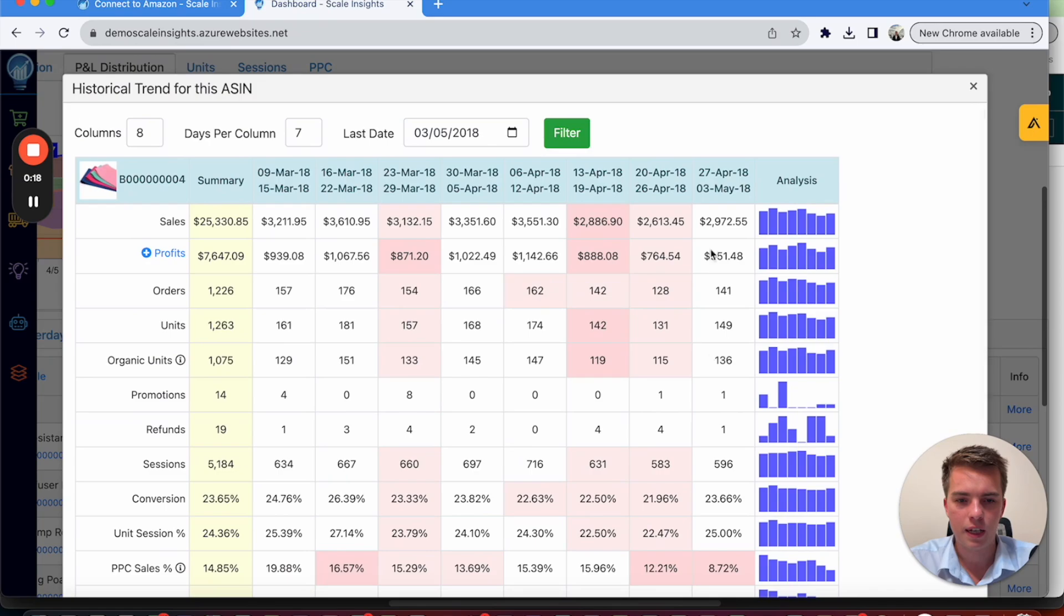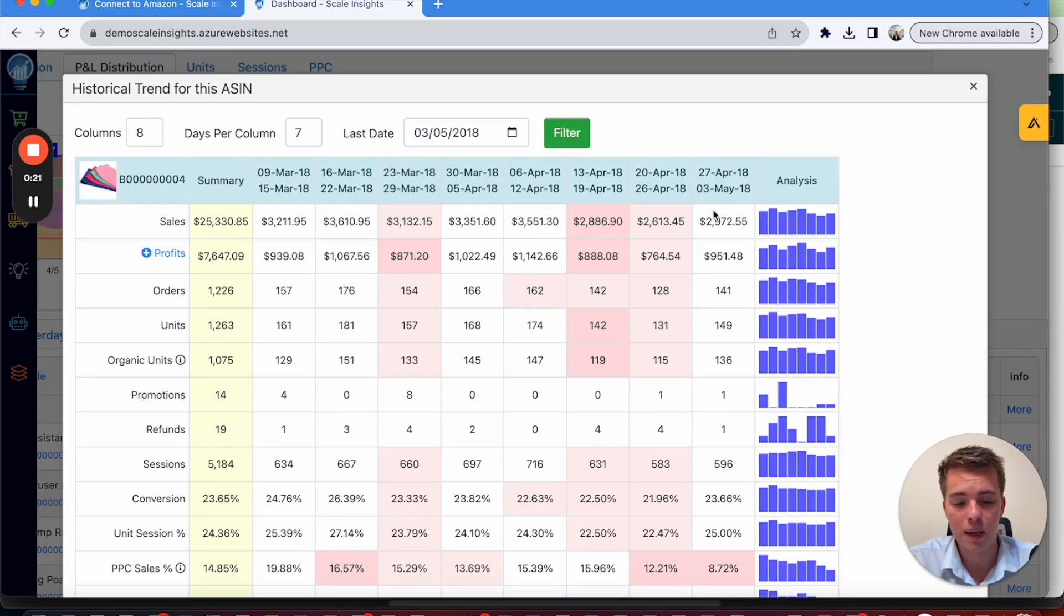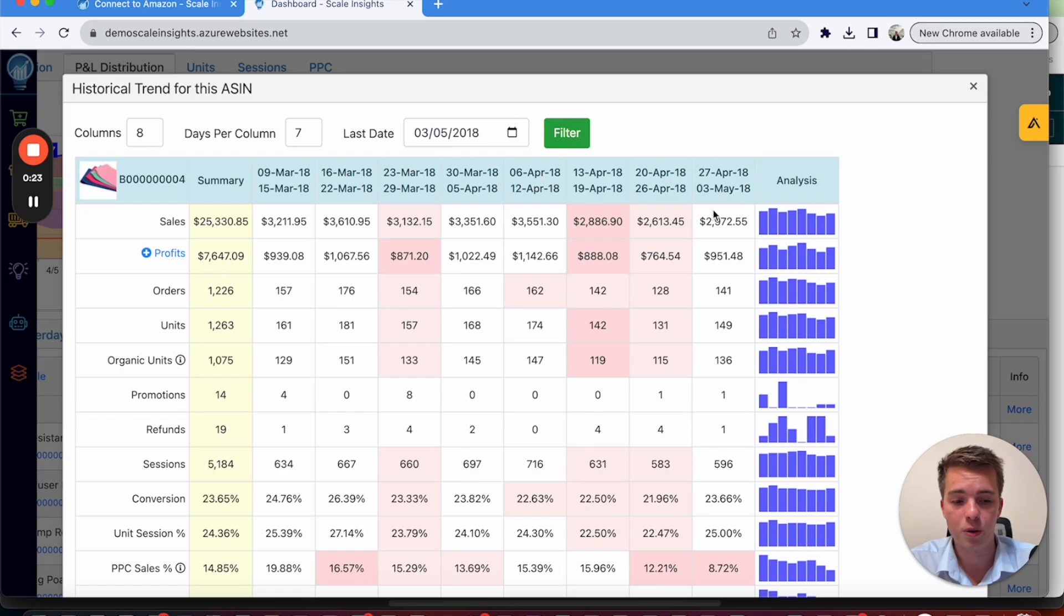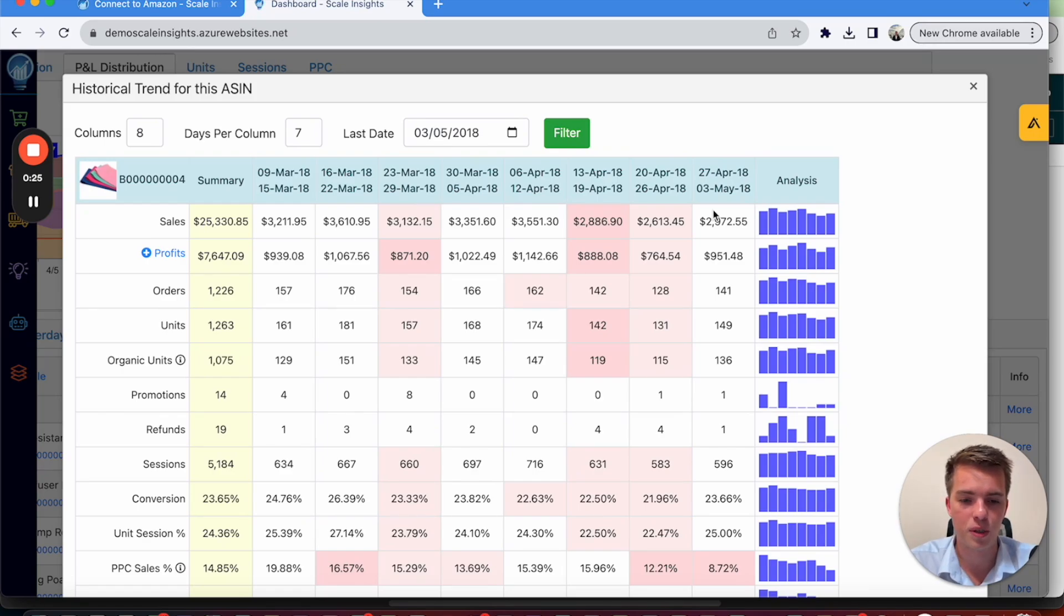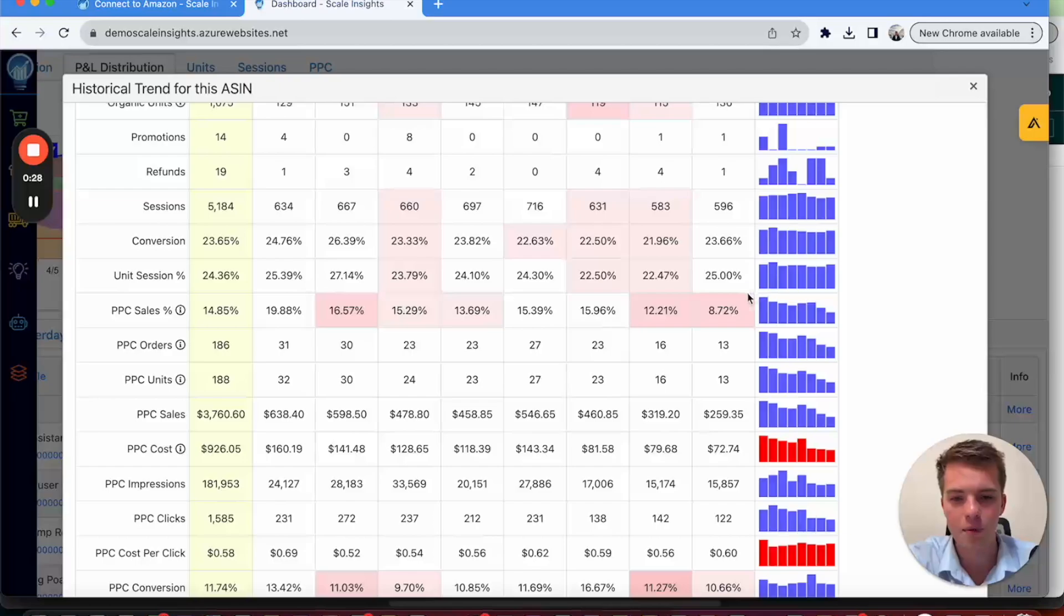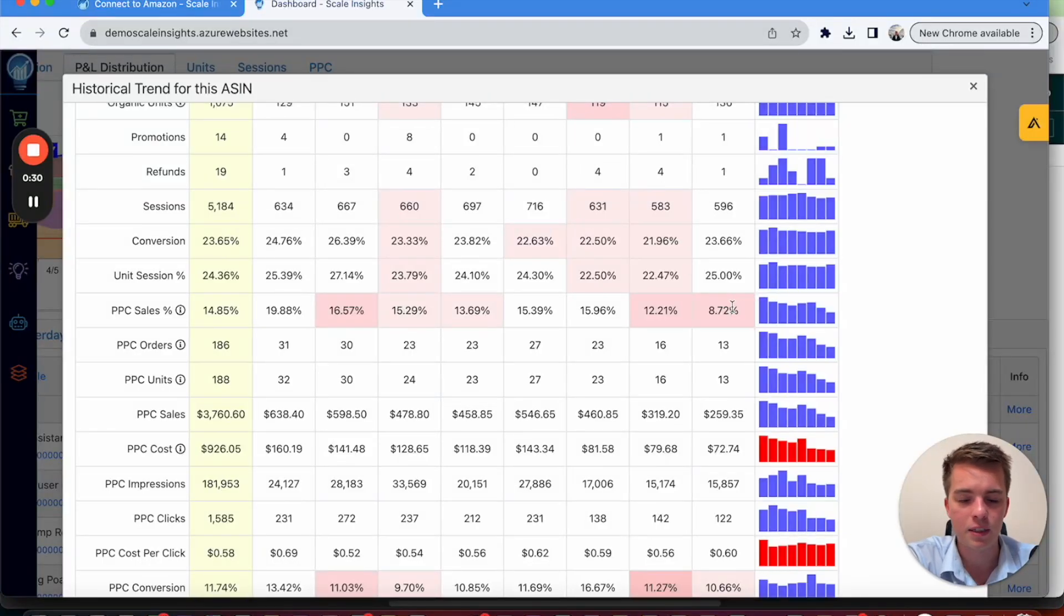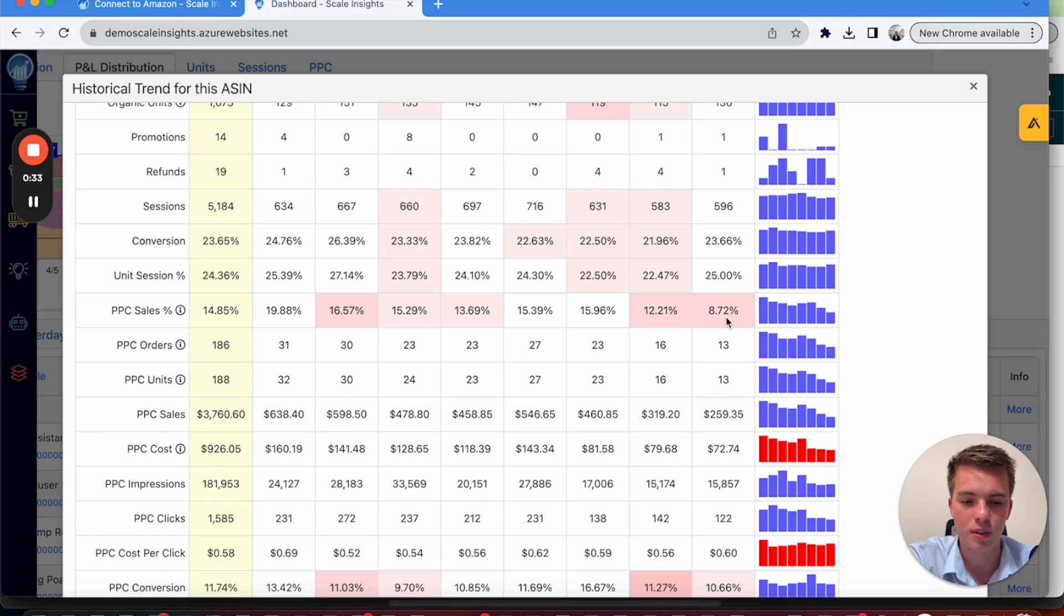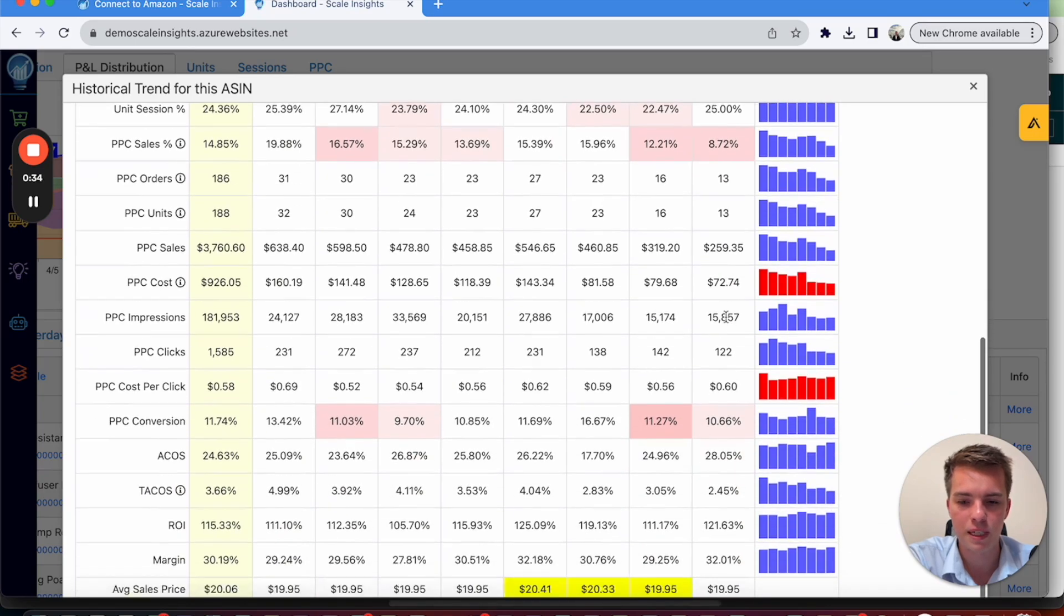So for example, you can look at every week. And this is a good way to benchmark where you are versus where you were the week before and the previous week. So for example, PPC sales 8.72%. That means your organic are making up a large amount of your sales. Which means your TACOS is going to go down. For example, 2%.